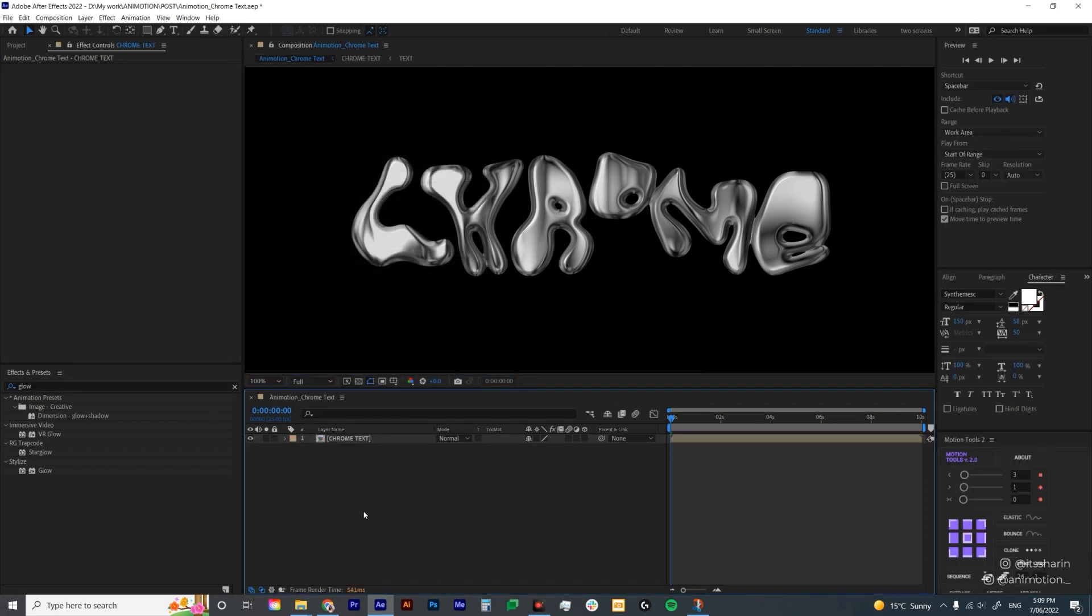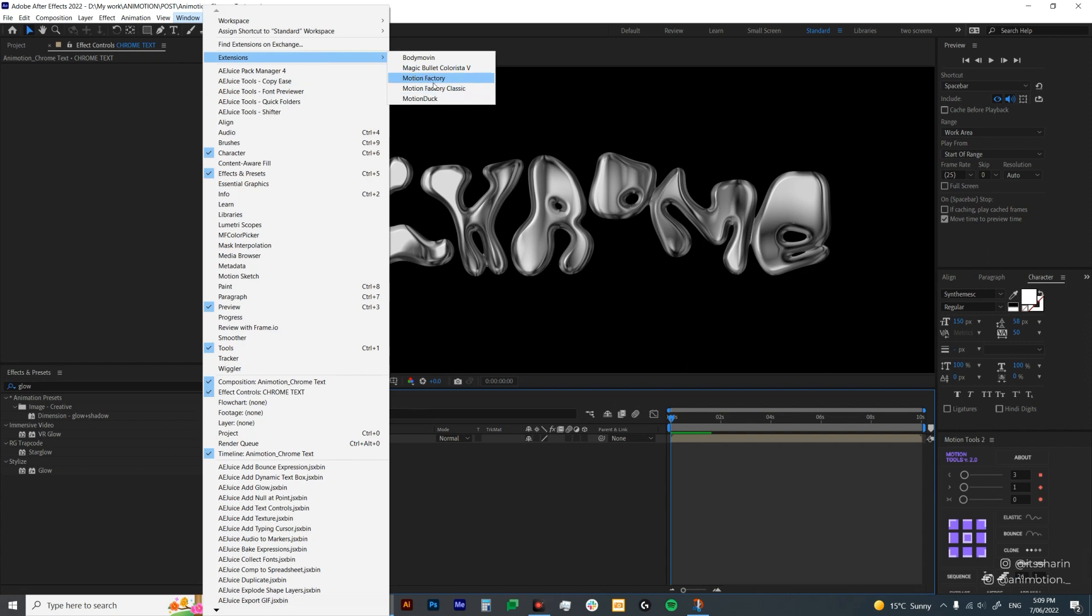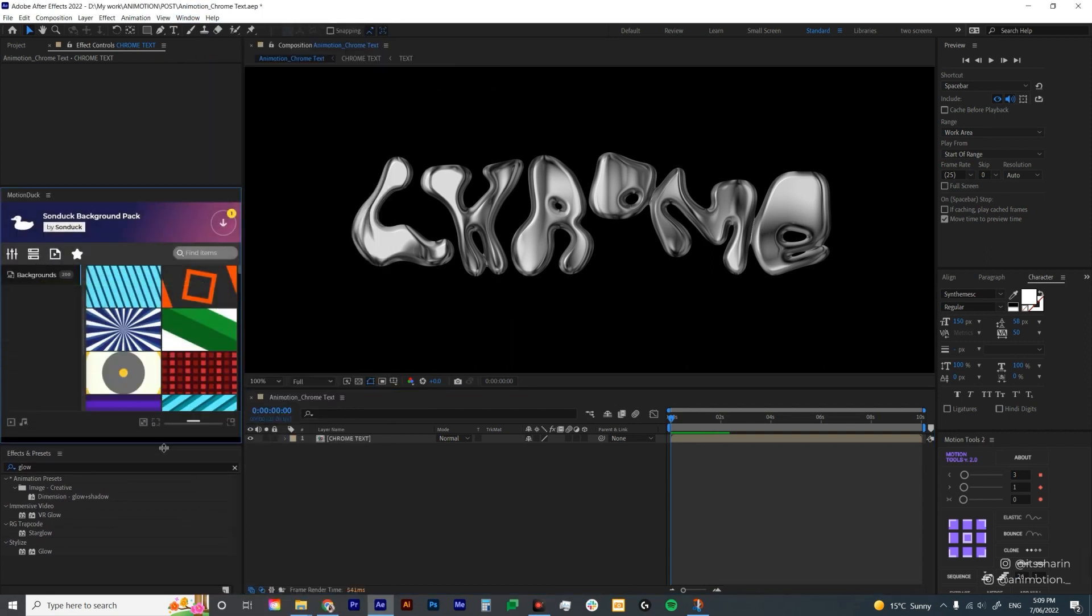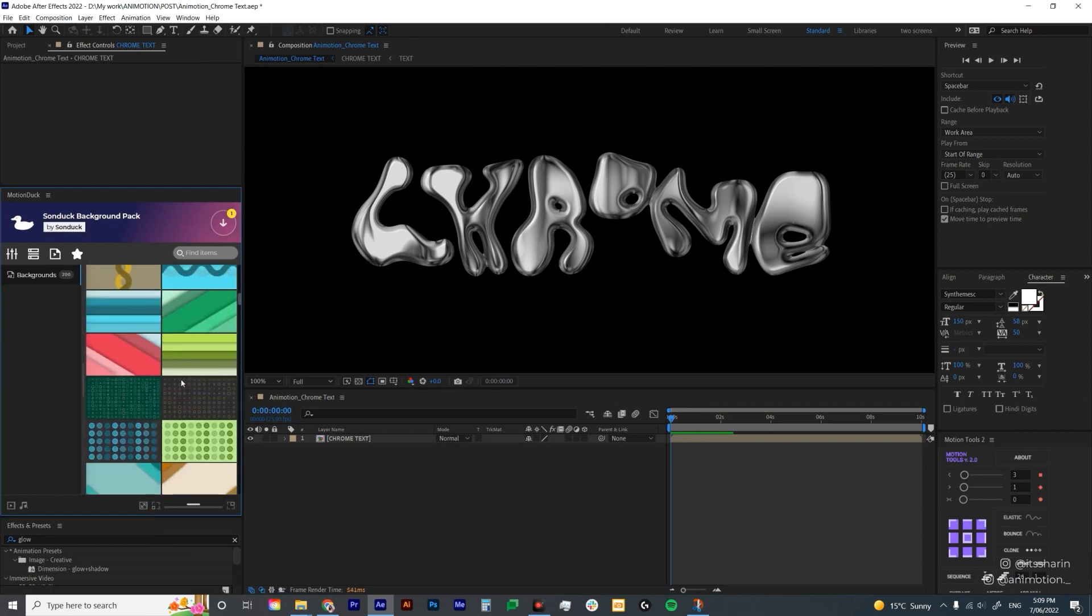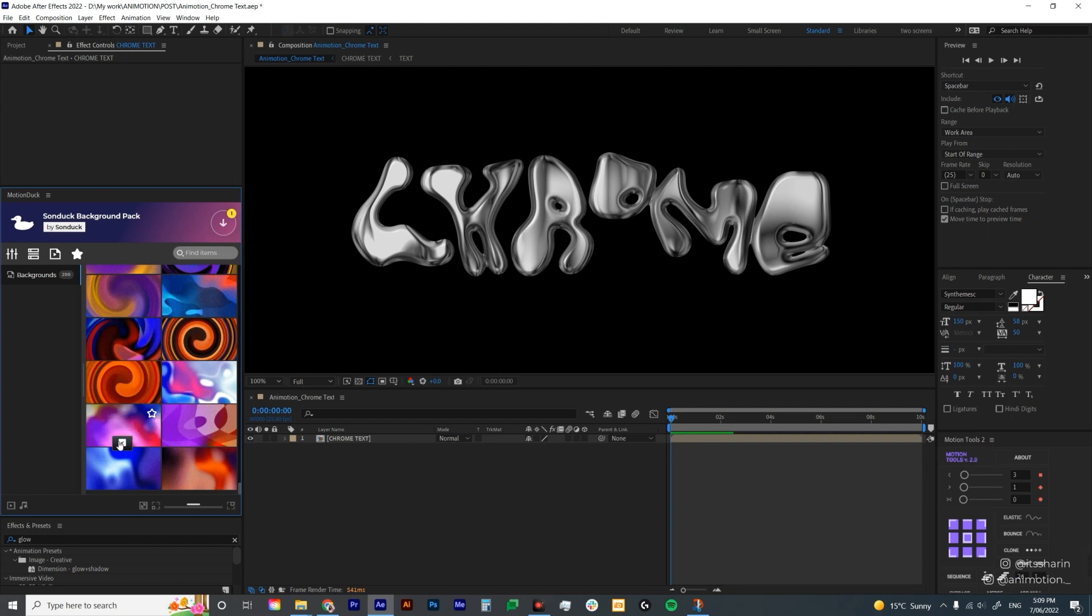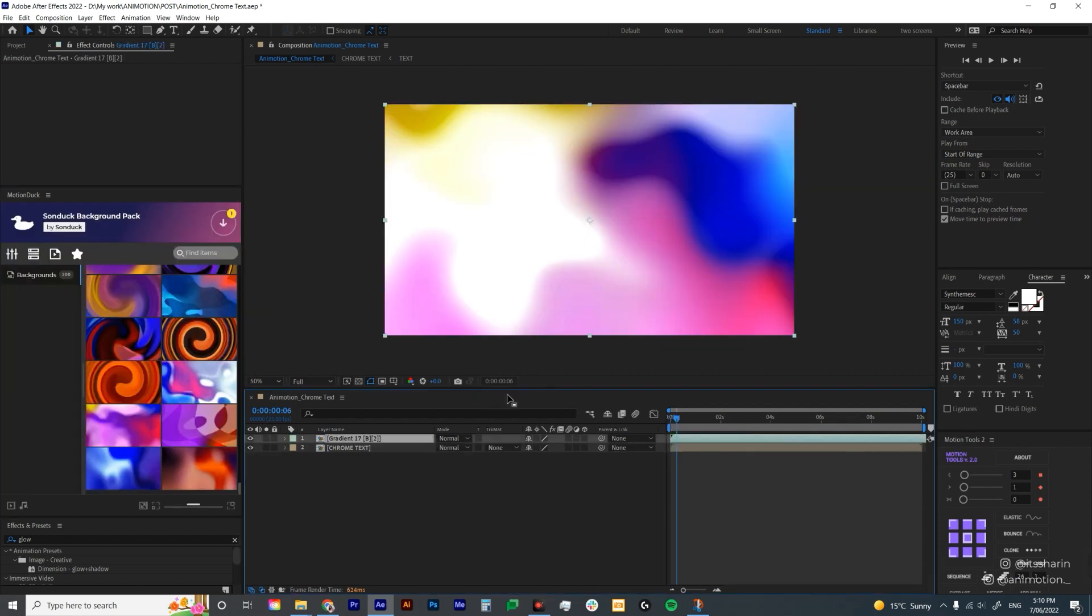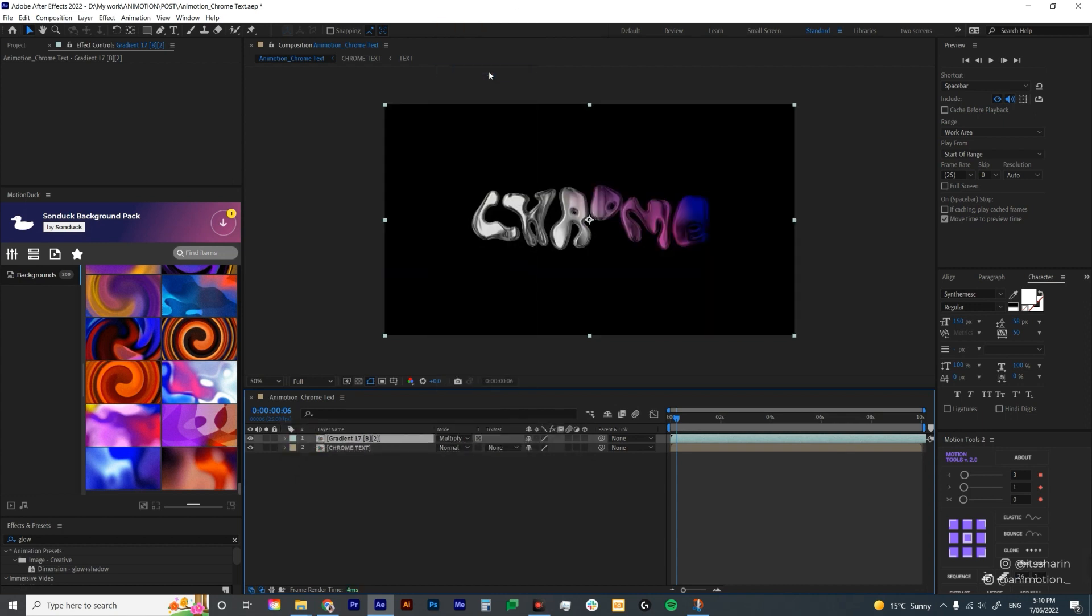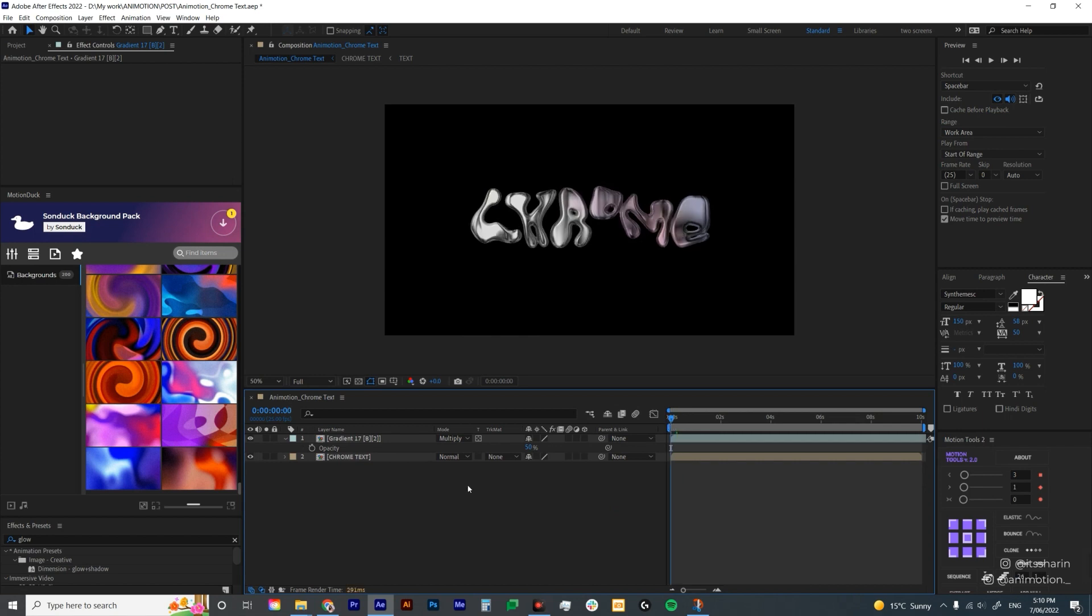Now I'm gonna add a bit of color, which is using Motion Duck, which you can download in the link description below. Go to Window and then Extension and Motion Duck. It has a lot of packs, but today I'm gonna use the Sound Duck background pack. I'm gonna scroll all the way down and look for this gradient background here. I'm gonna click on this checkbox. And then after that, I'm gonna click on the underlying transparency, this box right here. I'm gonna change it to Multiply. And I'm gonna bring down the opacity. So hit T and bring it down to 50 so that it only has a bit of color.